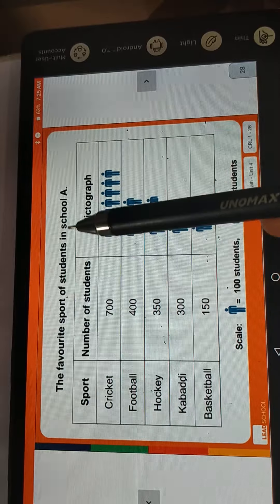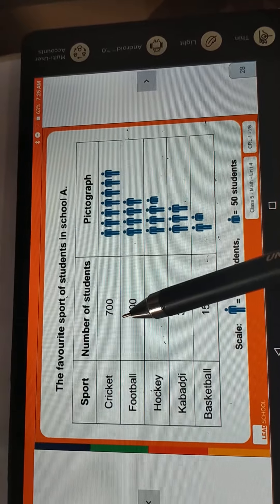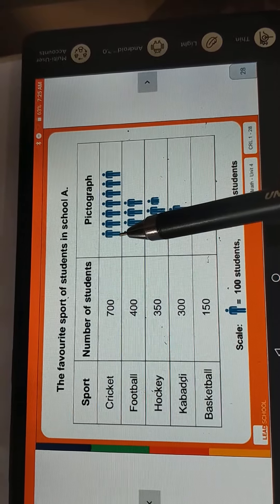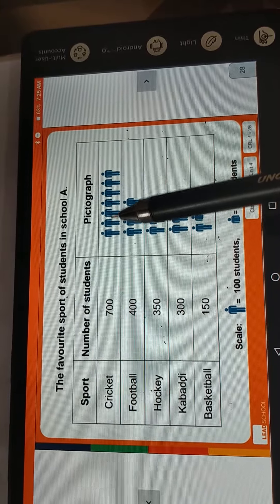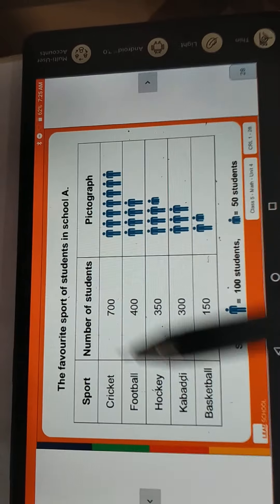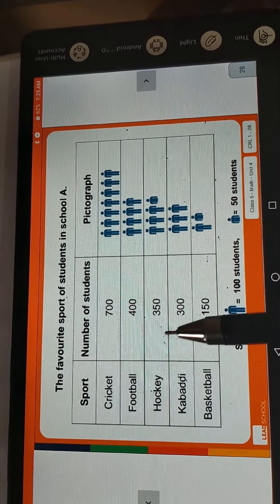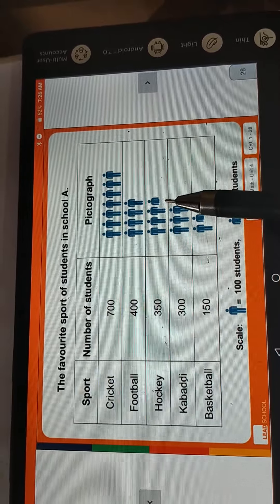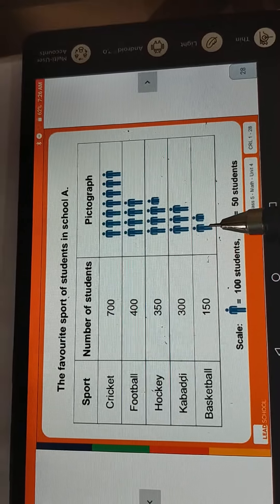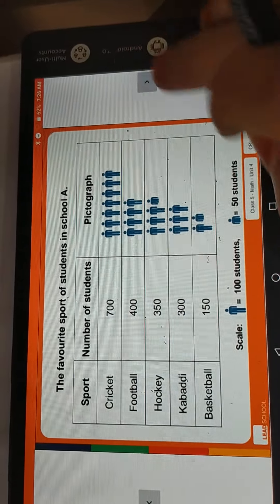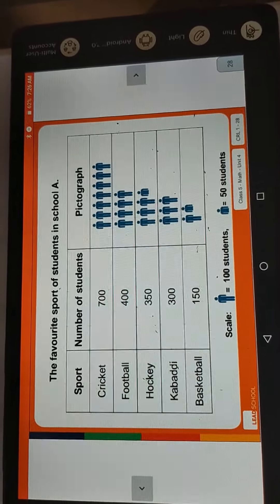The favorite sports of School A — sports, number of students, and pictograph: 700 students, so we draw 7 figures. Football: 400, so we draw 4 figures. Hockey: 350, so we draw 3 and a half figures. Basketball: 300, so we draw 3 figures. Kabaddi: 150, so we draw one and a half figures. Students, write this in your maths notebook. I'll give you one minute to complete your work.